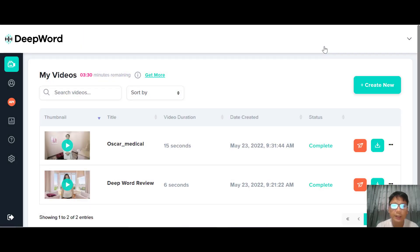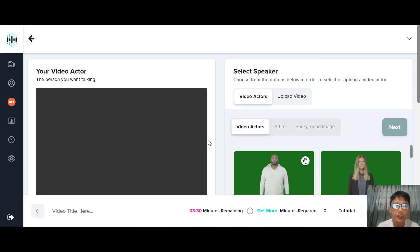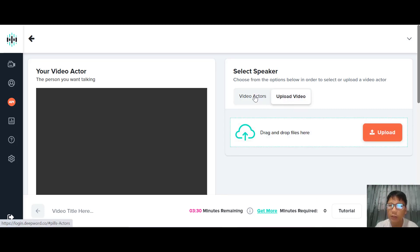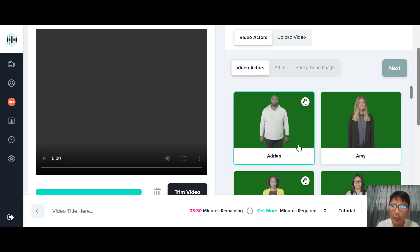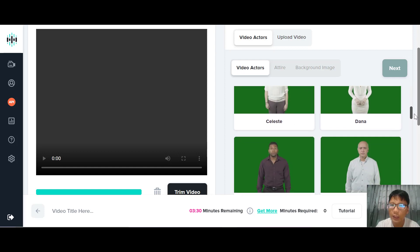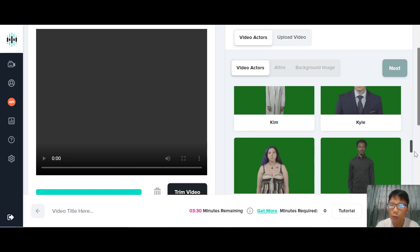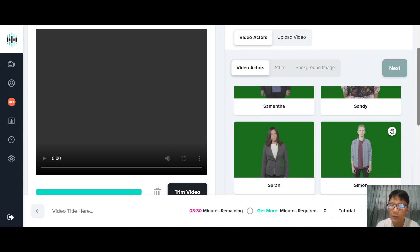Moving on to the next video — let me enlarge this. 'DeepWord helps you save time and money personalizing videos for individual sales and marketing contacts at scale.' This is a second video I created earlier. Now I'm going to show you how to create these videos. You click 'New' here. In the interface you can see your video actor, and then you select your speaker. You can click in or upload your video. There are tons of video actors available — let me slowly scroll down so you can see the different types.